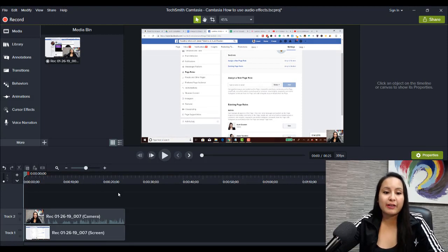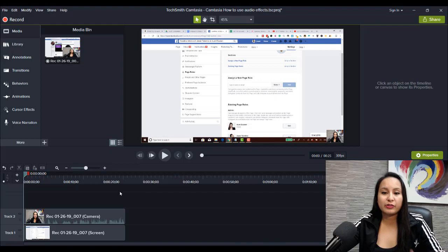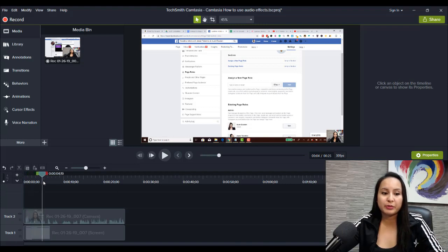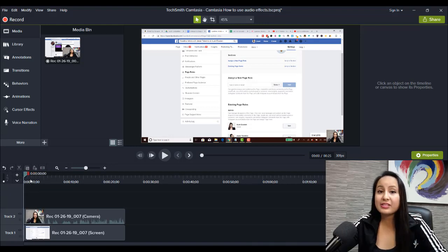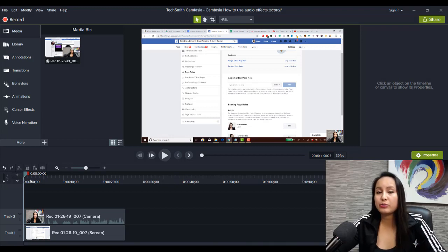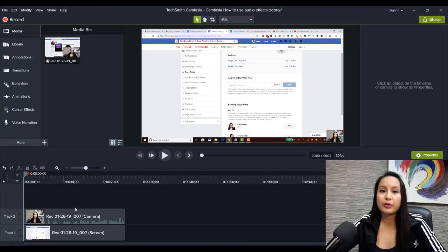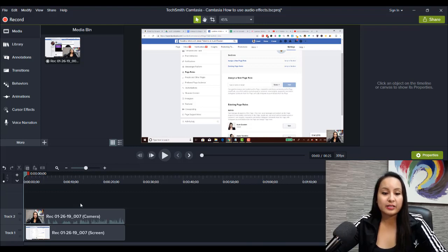So I'm in Camtasia here and I've got a part of a video that I was just filming about a Facebook tutorial and I haven't edited the audio at all. So it's very raw. So I want to go through with you guys how I go about editing some audio.